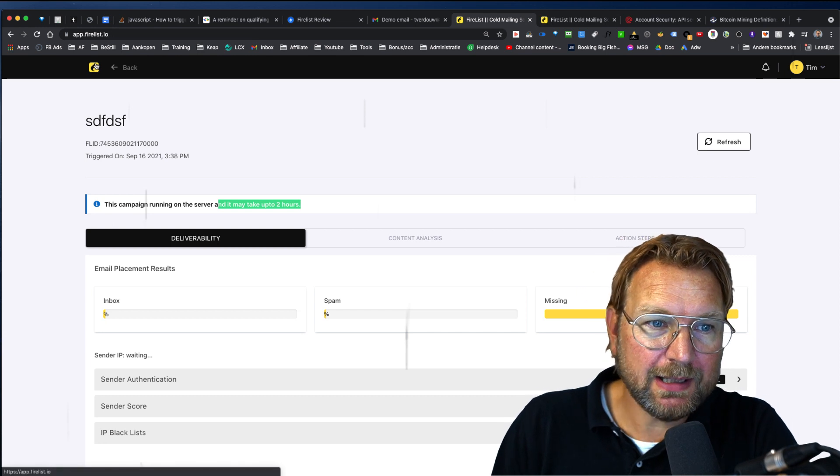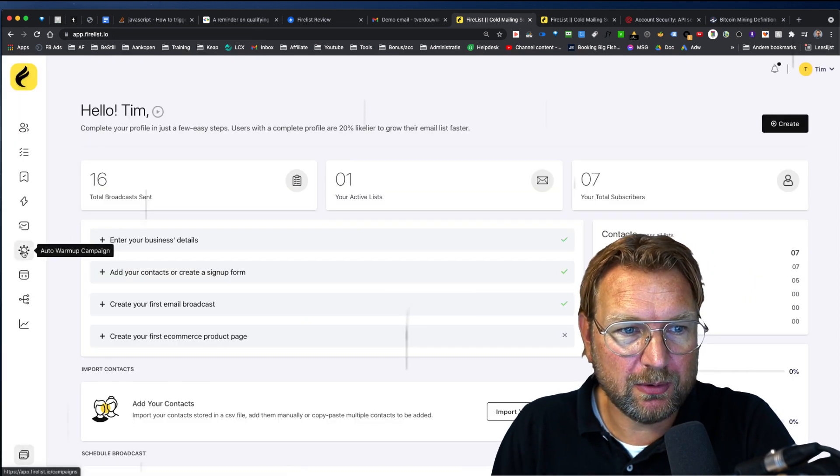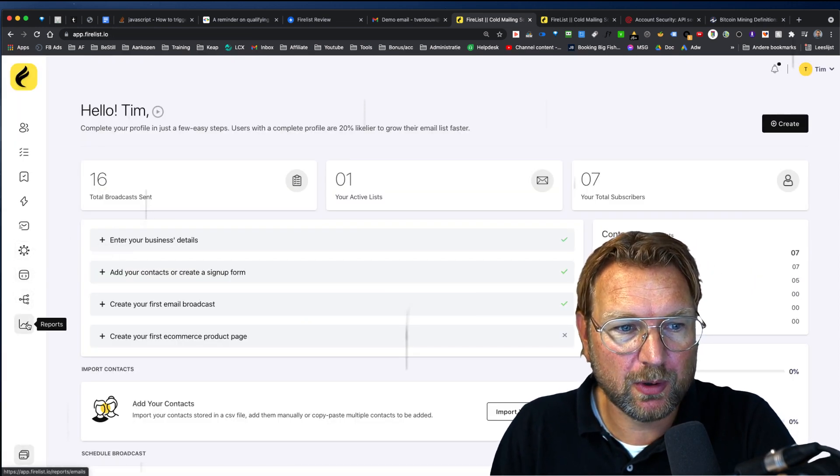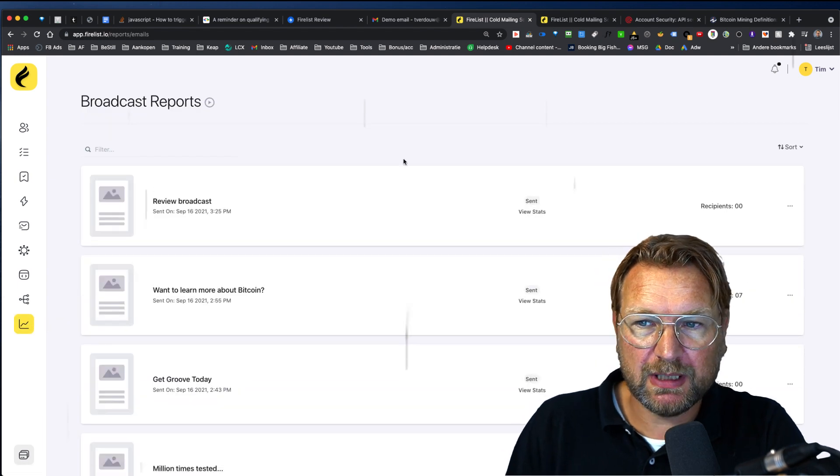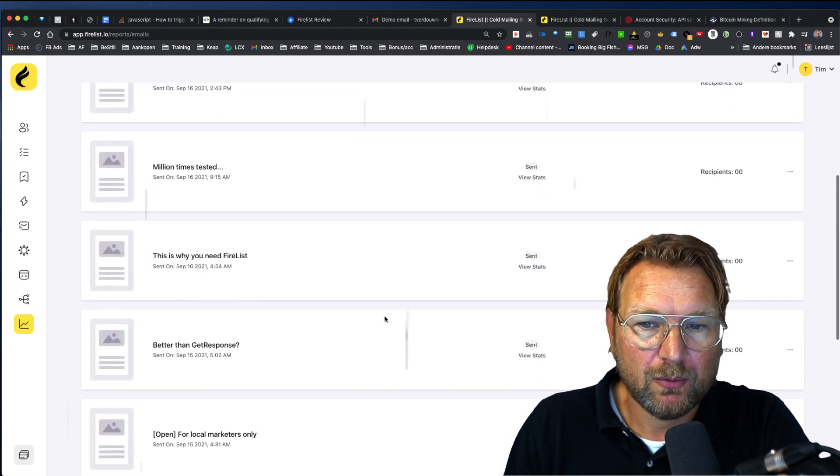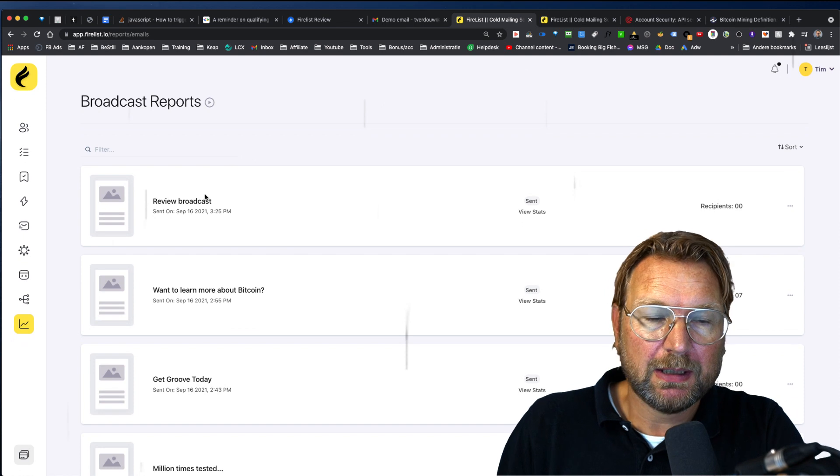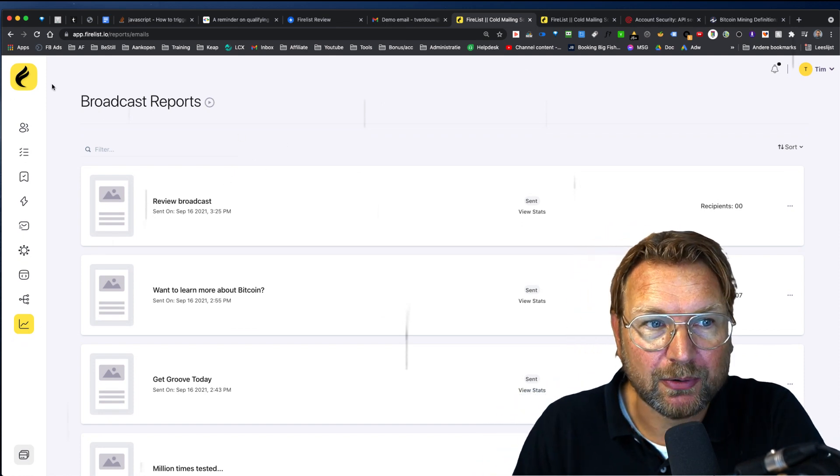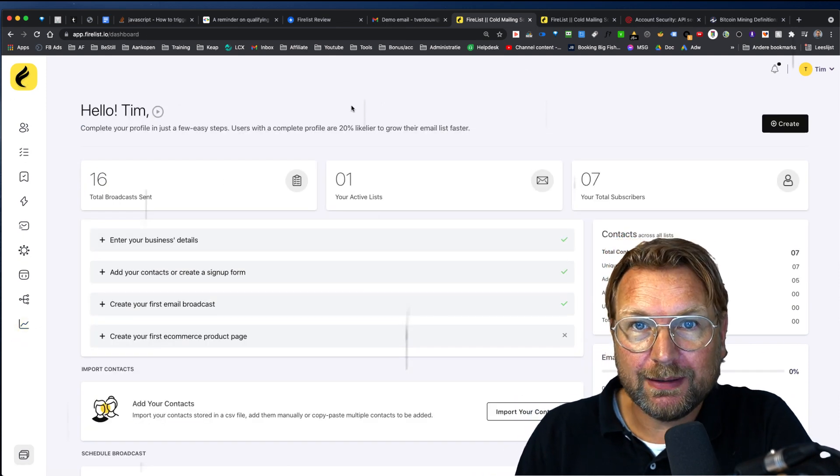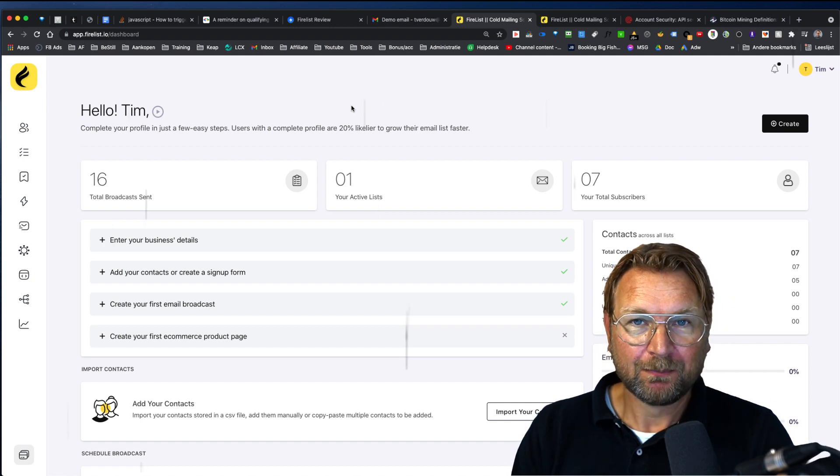And I guess that's everything that I have to show in here. Out the warm signup forms, the workflow, and of course the reports in here where you can see the reports for all of the email broadcasts that you send out. And that is what fire list is all about.